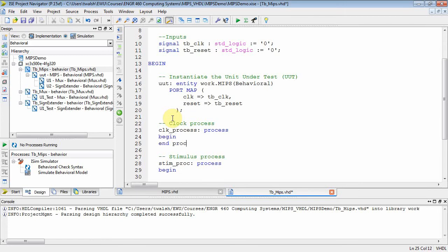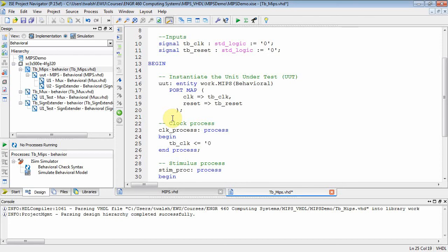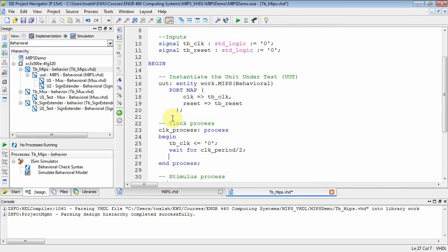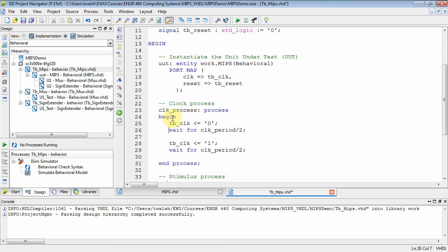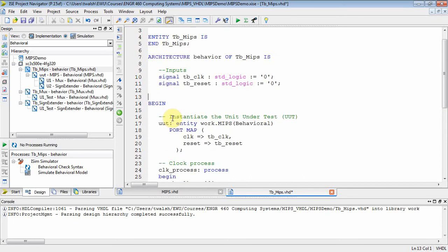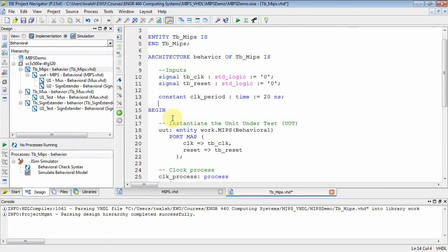With an empty sensitivity list, the process executes over and over. Inside it, I set tb_clock to zero, then wait for clock_period divided by two, then set tb_clock to one, then wait for clock_period again — that oscillates tb_clock back and forth. I also need to restore the clock_period constant: 'constant clock_period : time := 20 nanoseconds.'